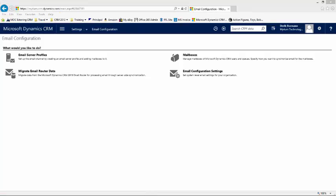Thanks for watching our session on how to configure and administrate email folder tracking in Dynamics CRM 2015. In our next session I'll walk you through from a user perspective how to consume and use the new feature.